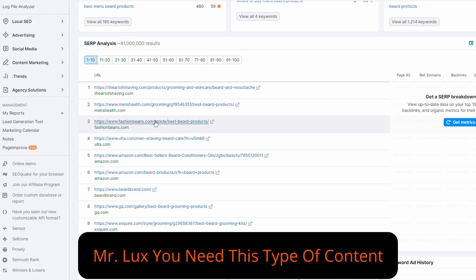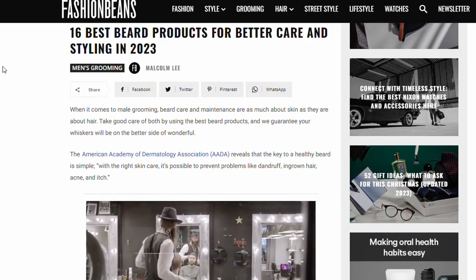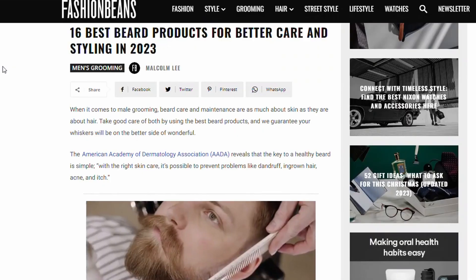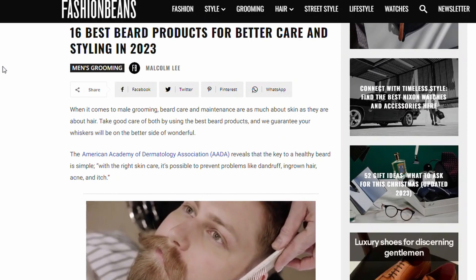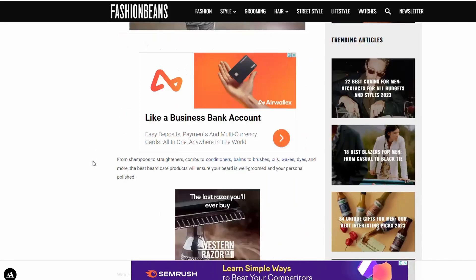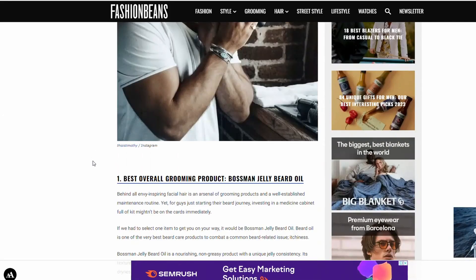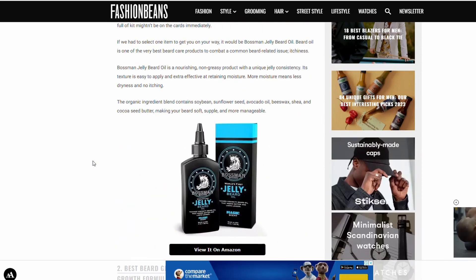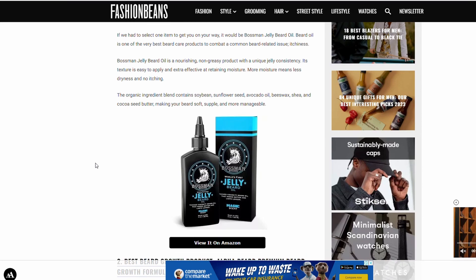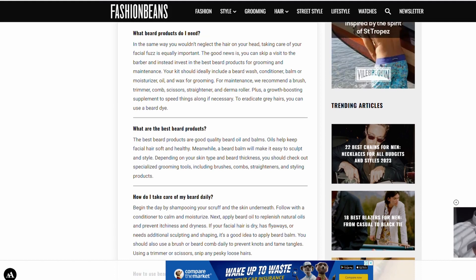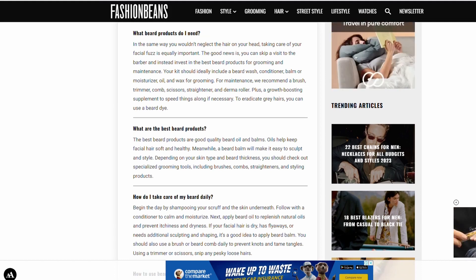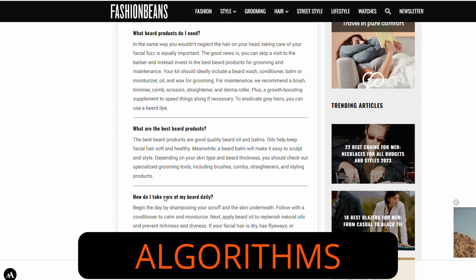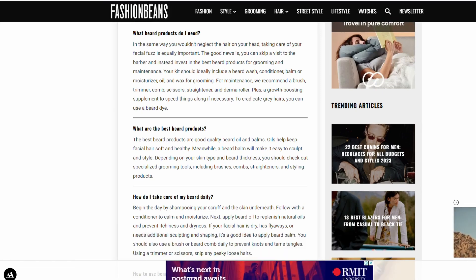One jumps out to me that I think we could produce some content that's going to rank equally, maybe a little bit higher, maybe a little bit lower. This one here, Fashion Beans. If we have a look at this content, it's the 16 best beard products for better care and styling in 2023. It becomes a very long article and really makes it clear to Google that this is the best piece of content out there for beard care. Take note of that because these guys aren't doing magic. They are just producing a really good piece of content that meets the algorithm's needs to rank high.